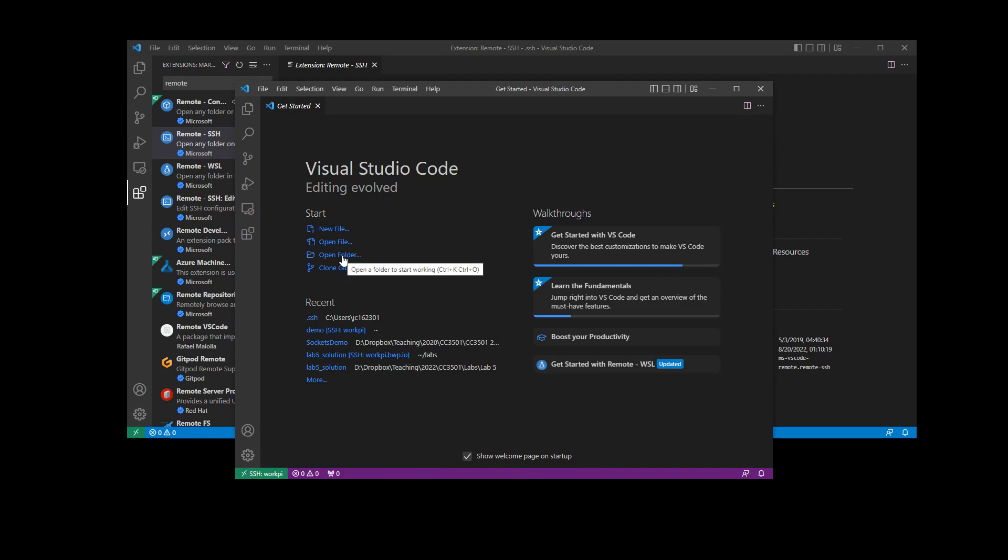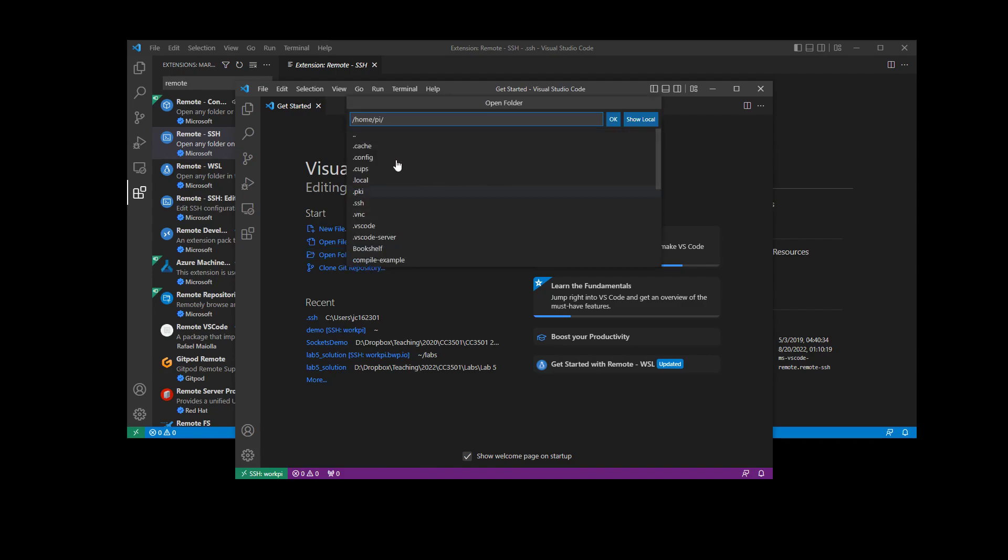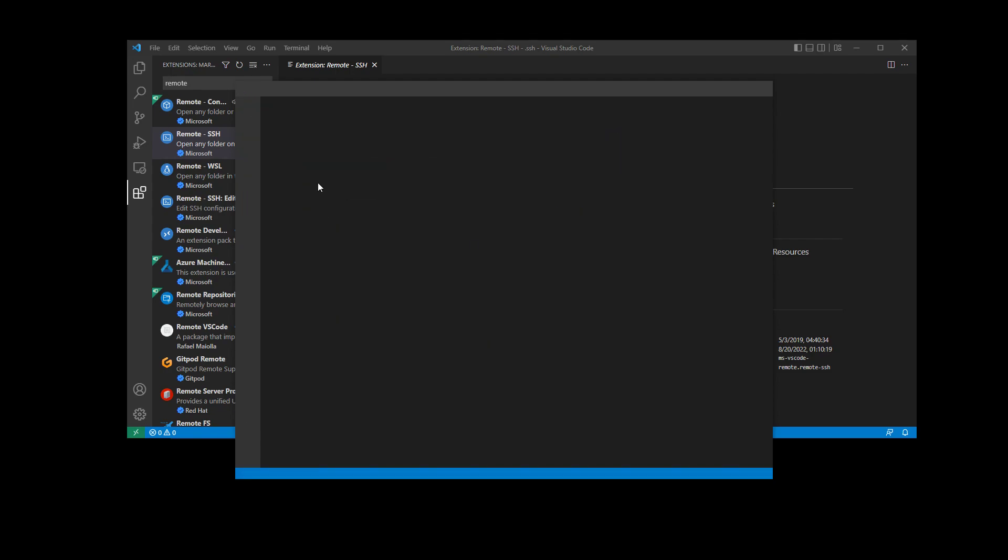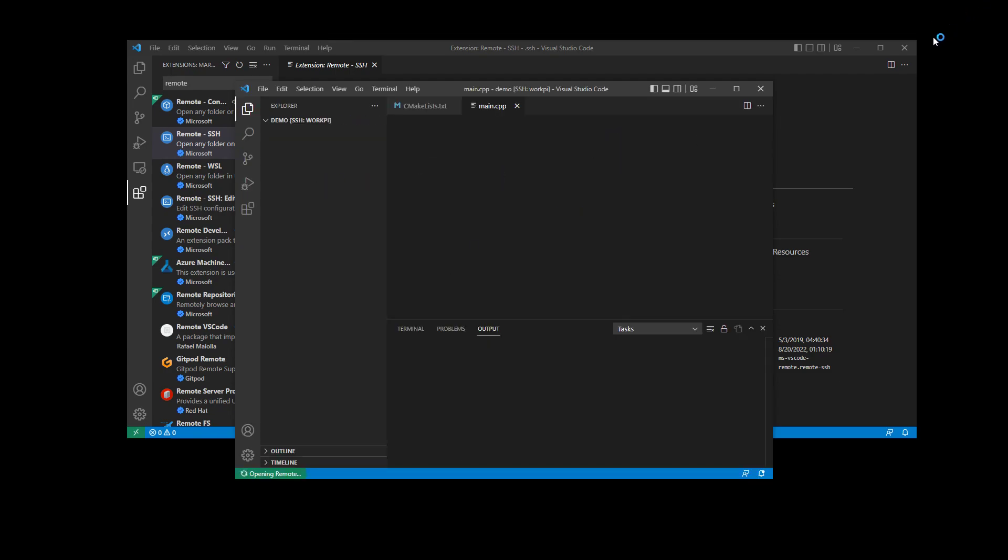What I'm going to do is open a folder on there. I have a little application, a C++ application, in this folder called demo. So I'm just going to go ahead and open this folder.